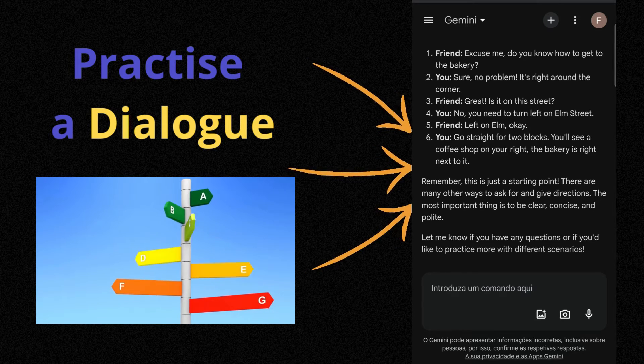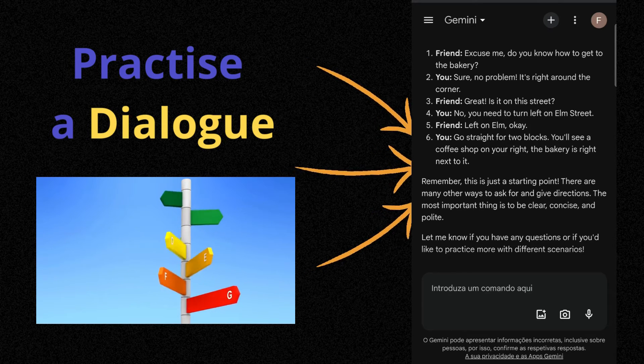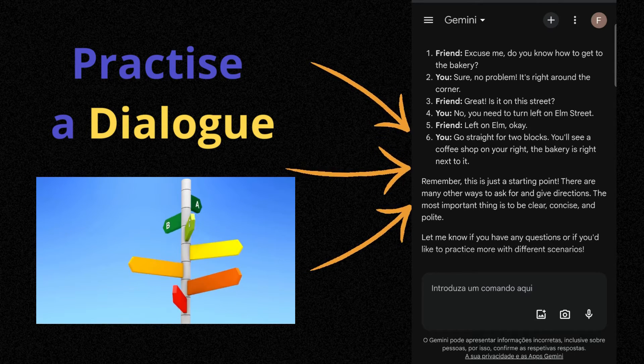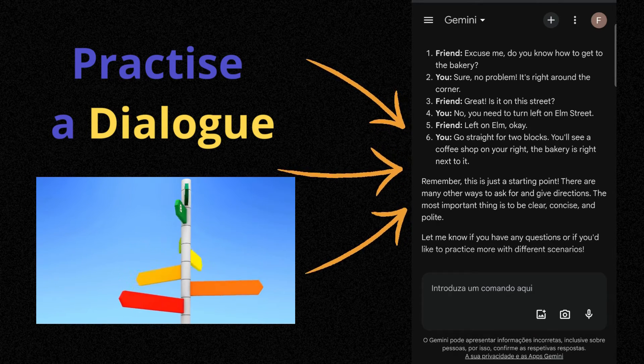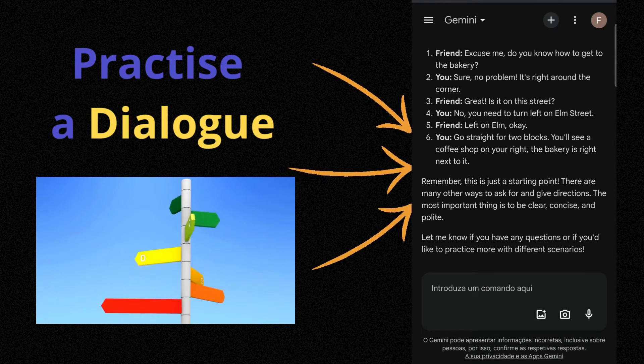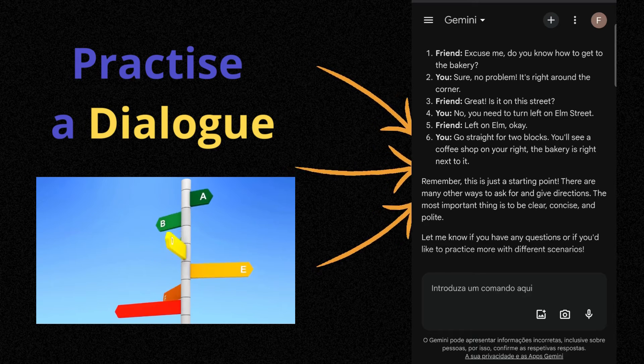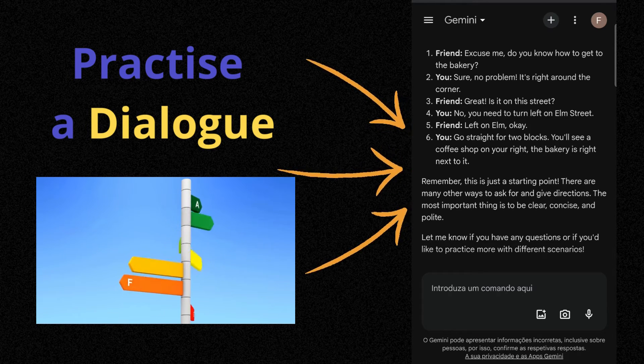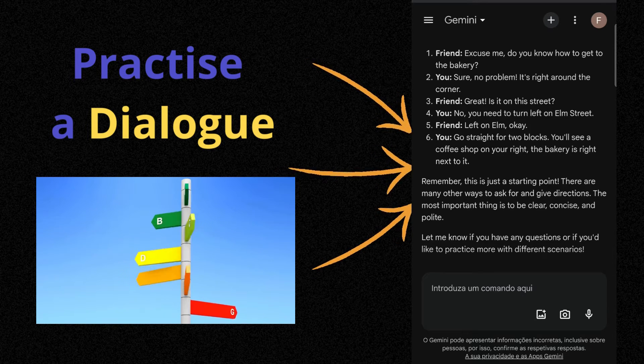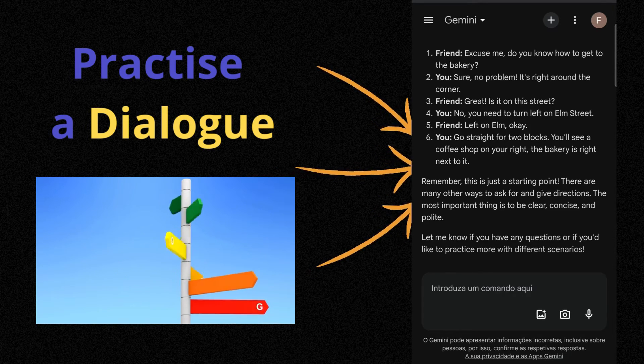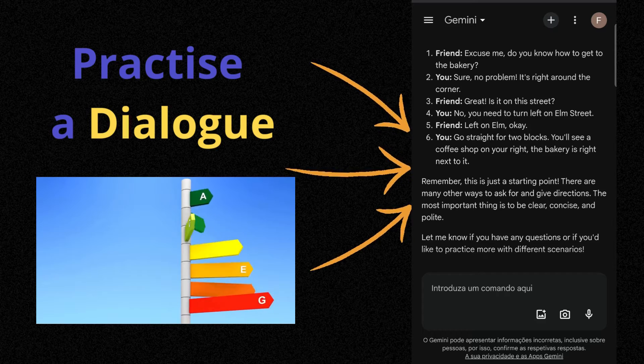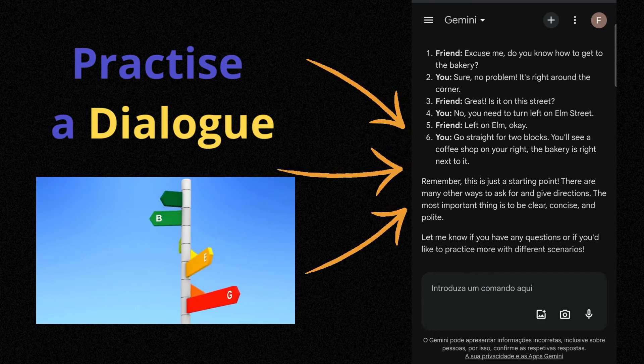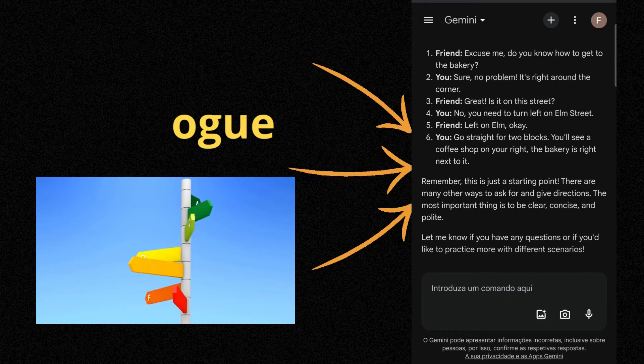You: No. You need to turn left on Elm Street. Five. Friend: Left on Elm. Okay. Six. You: Go straight for two blocks. You'll see a coffee shop on your right. The bakery is right next to it.